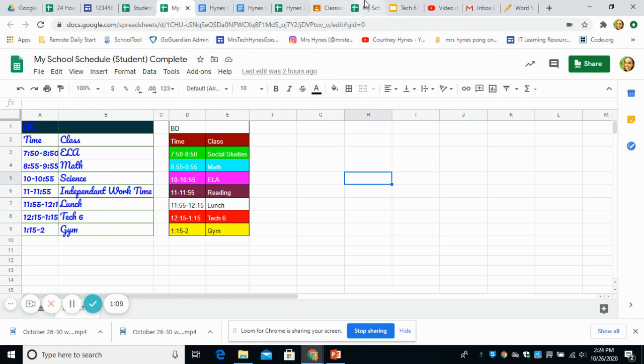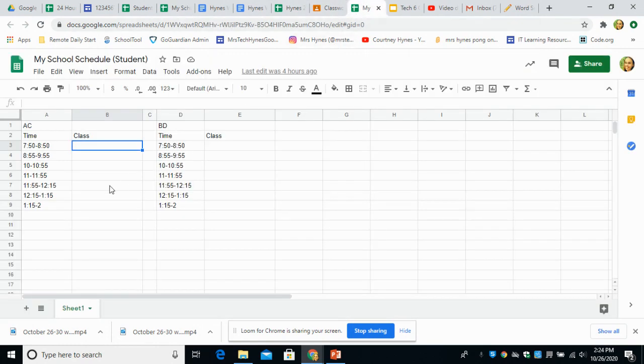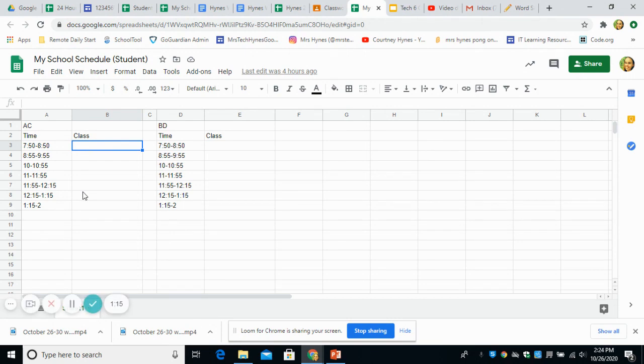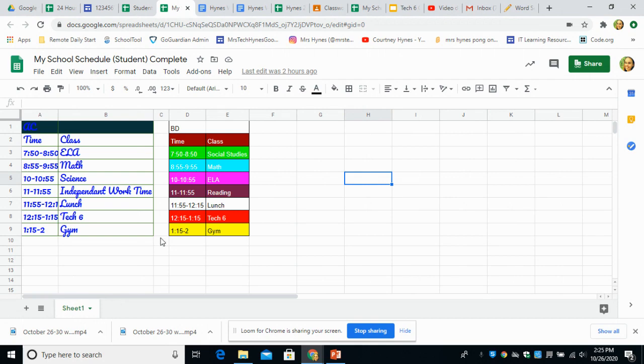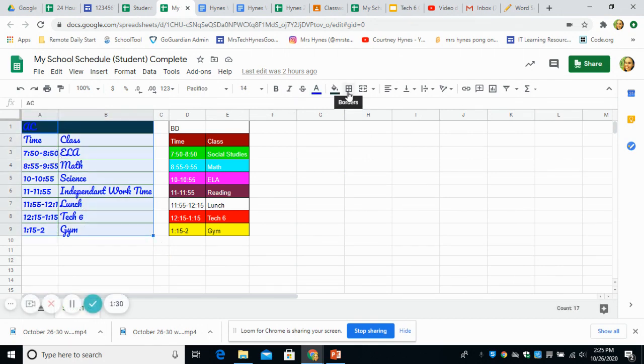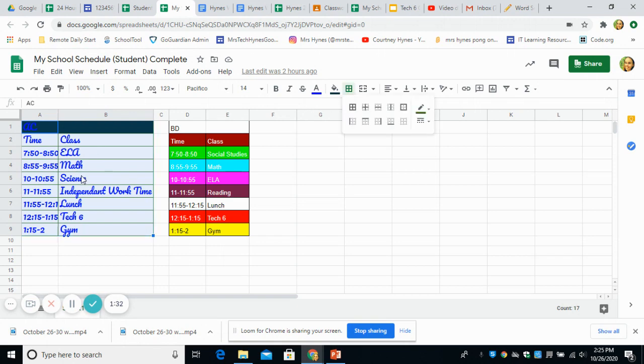So again, on Google Classroom on Monday, I gave you this blank template to work from. If you need this, please open up the assignment from October 26th and you should have filled out your classes. You should have also, let me just get over to my completed one. You want to make sure that you highlight that area and add a border so you can differentiate the two schedules. There should be an AC schedule and a BD schedule.